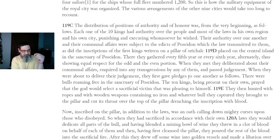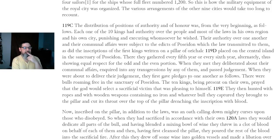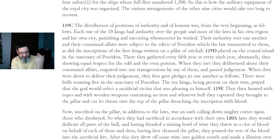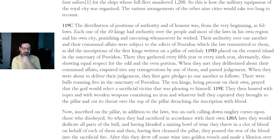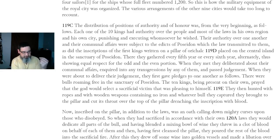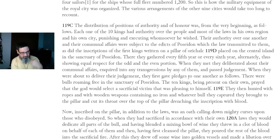This is how the military equipment of the royal city was organized — the various arrangements of the other nine cities would take too long to recount. The distribution of positions of authority and of honor was from the beginning as follows: each of the ten kings had authority over the people and most of the laws in his own region and his own city, punishing and executing whomsoever he wished. Their authority over one another and their communal affairs were subject to the edicts of Poseidon and the law inscribed on a pillar of Orichalcum placed in the central island in the sanctuary of Poseidon.